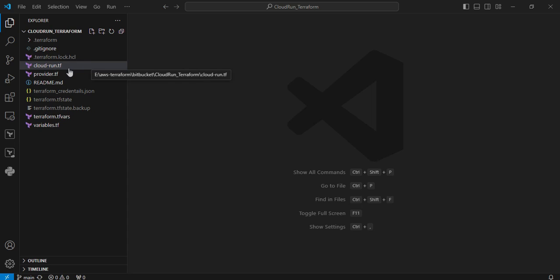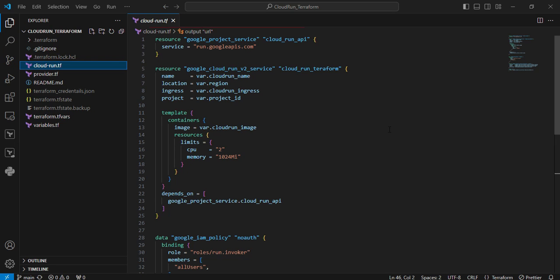Let's look at the Terraform files one by one. The first one is cloud_run.tf. The first resource is google_project_service — here we are enabling the Cloud Run APIs. Usually each service contains APIs, and based on the service we must enable that API before creating any service. The next resource is google_cloud_run_v2_service — this resource is used to create and manage the Cloud Run service. The parameters include: name (the name of the Cloud Run service), location (where the service will be deployed), ingress (ingress settings for your service), and project (the project ID where we are deploying).